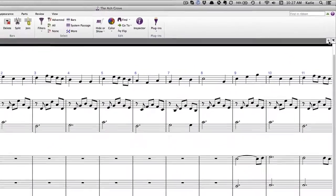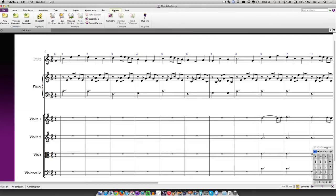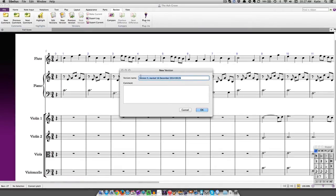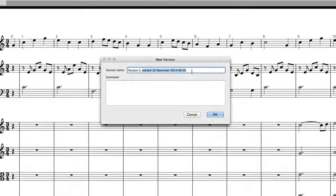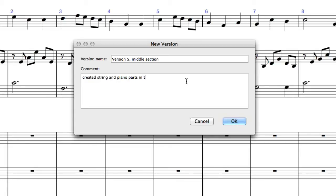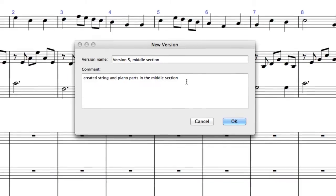To manually save a version in your current score, go to Review > New Version. This button is only enabled when you've saved your score for the first time and given it a file name. Sibelius will number the version and provide the date and time that the version was started, but you can rename the version anything you like. There is also a space for writing comments about this version. These comments are different to the comments feature we looked at in the first video — they don't appear in the score itself, and they're most useful for writing notes about the major changes to the score, such as new instruments added, a change of key, or a section that was deleted.